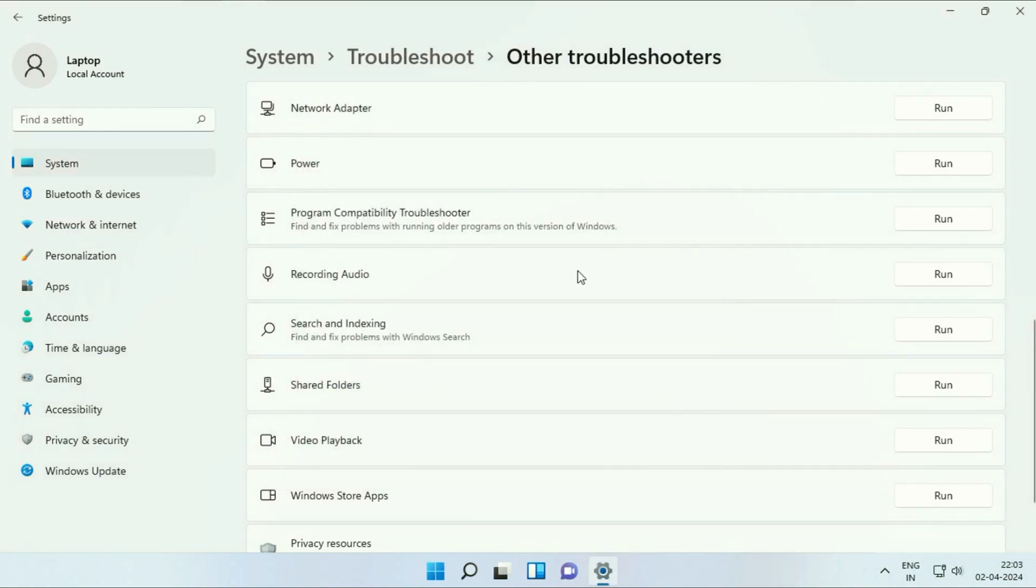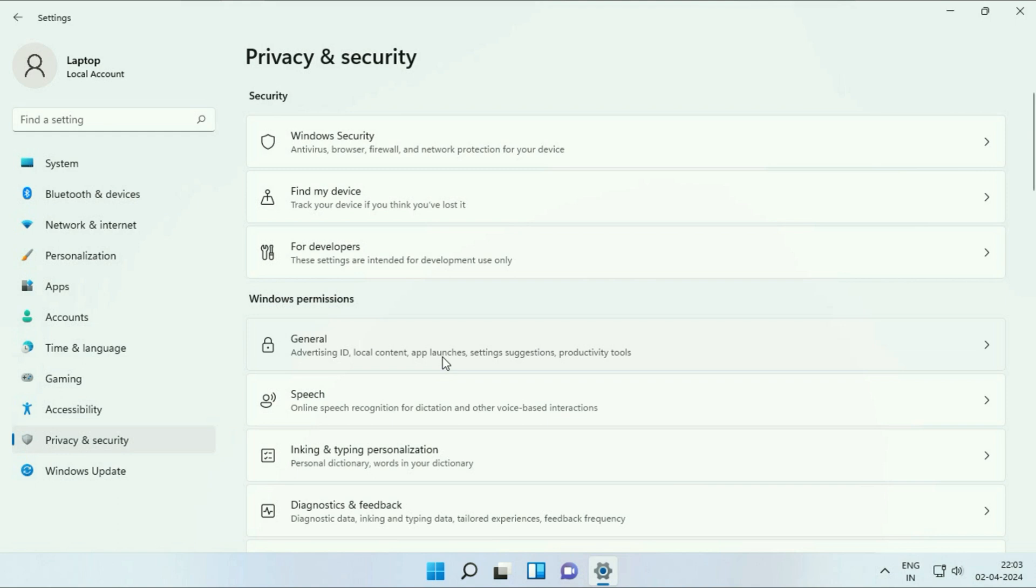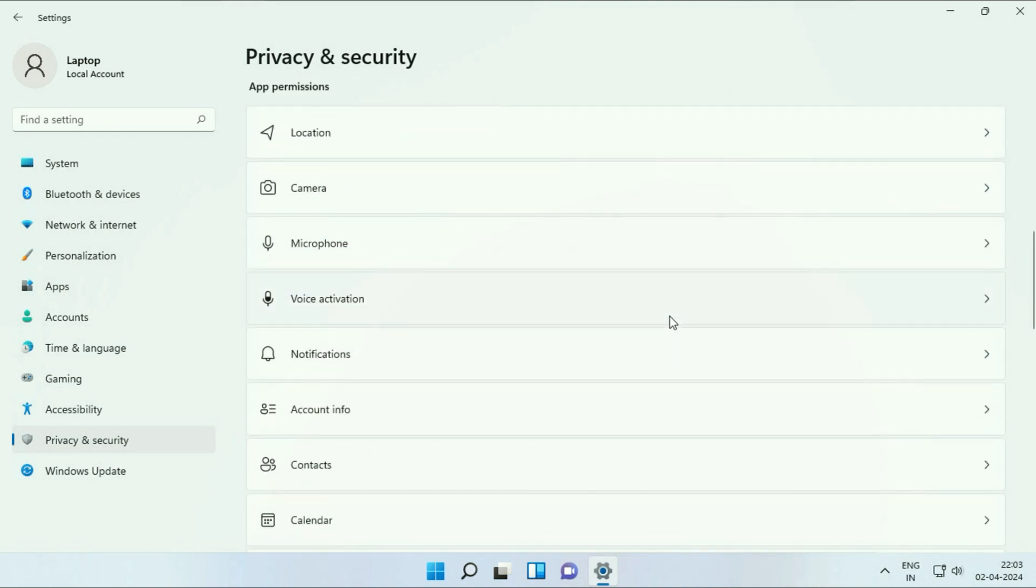Now move on to our next method if you are still getting the same issue. On the left side click on this option privacy and security. Now on the right side scroll down and you will see the option of microphone. Click on it.